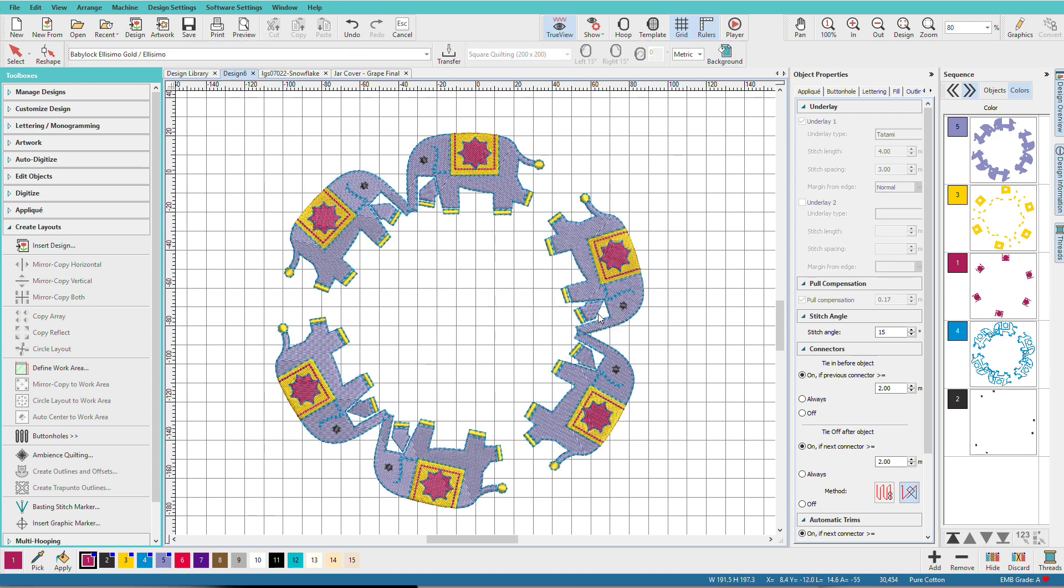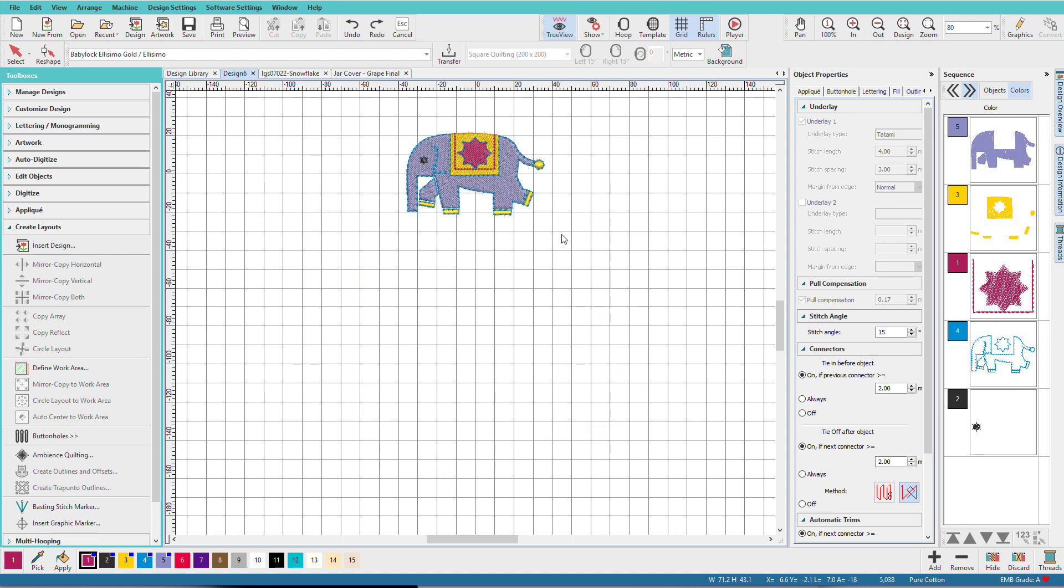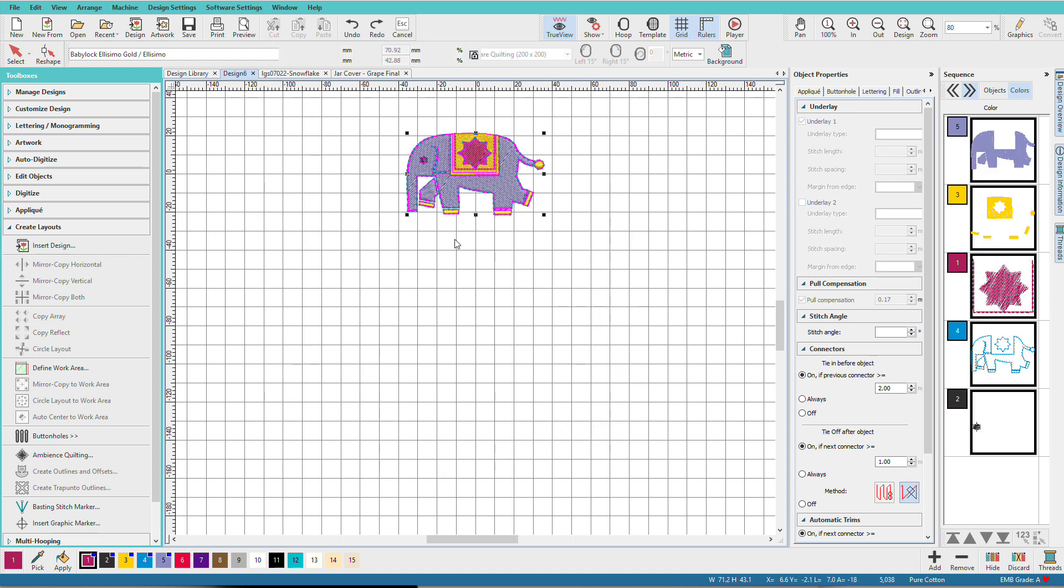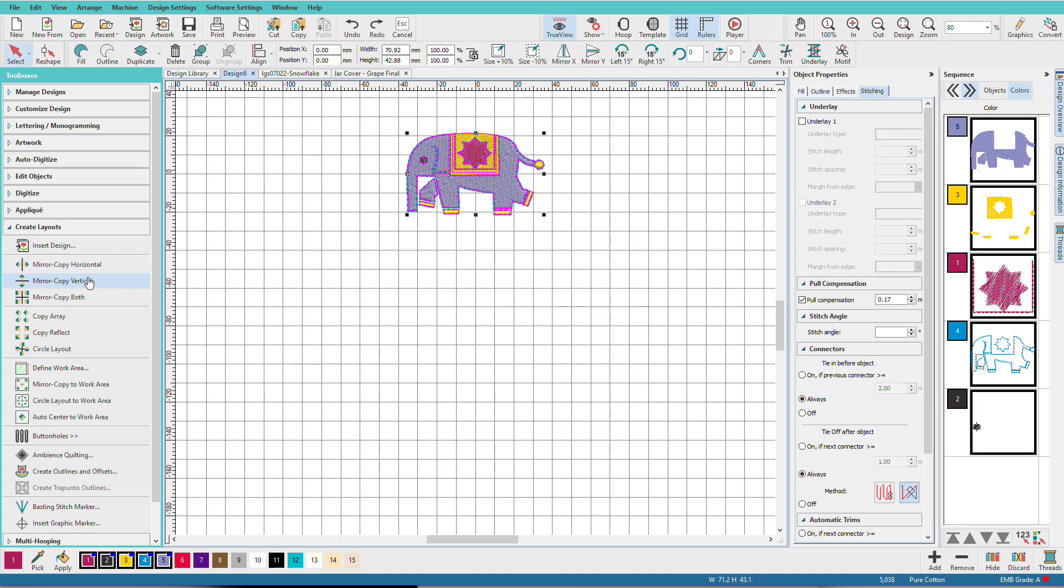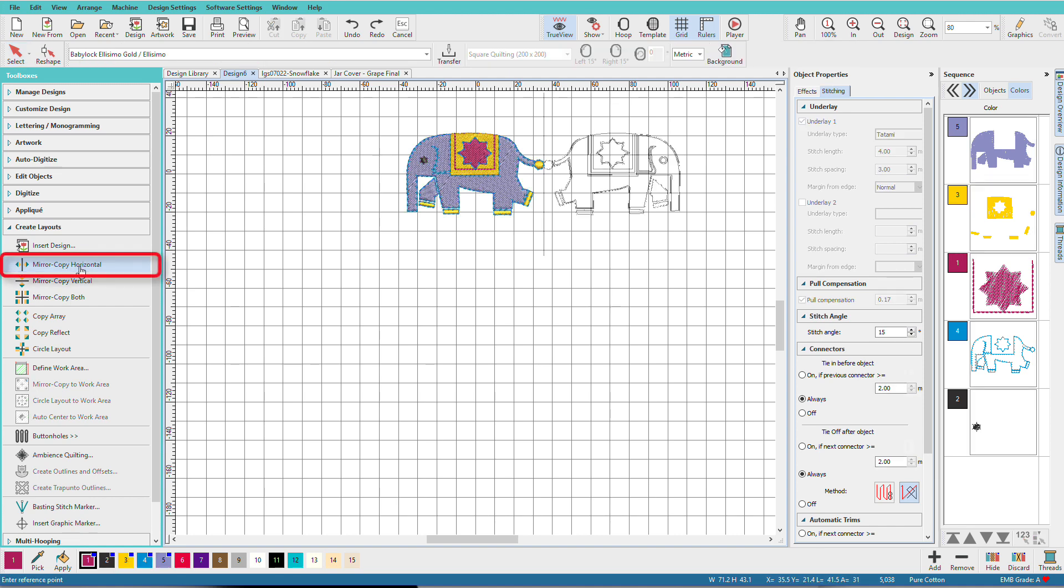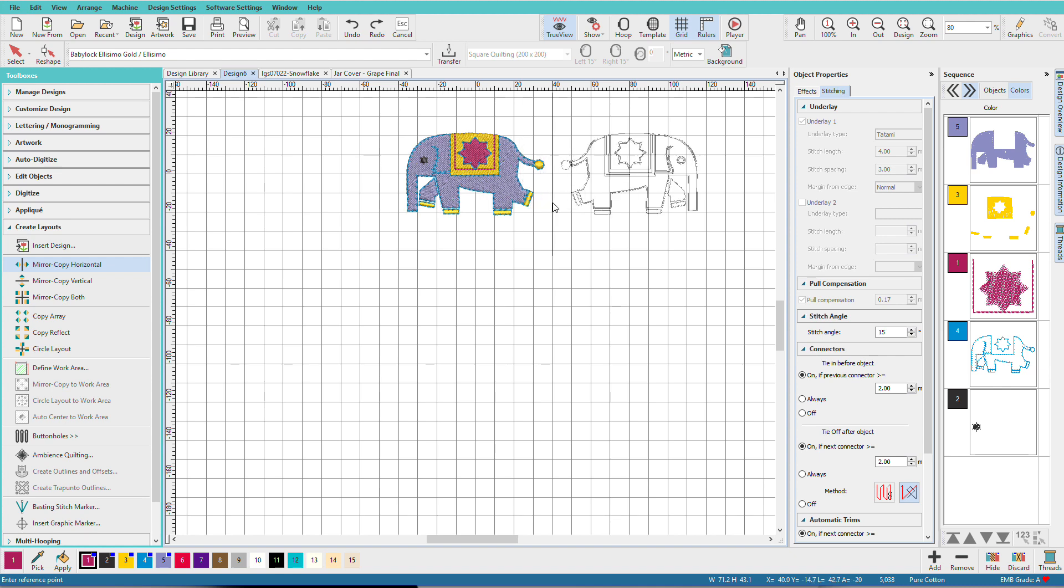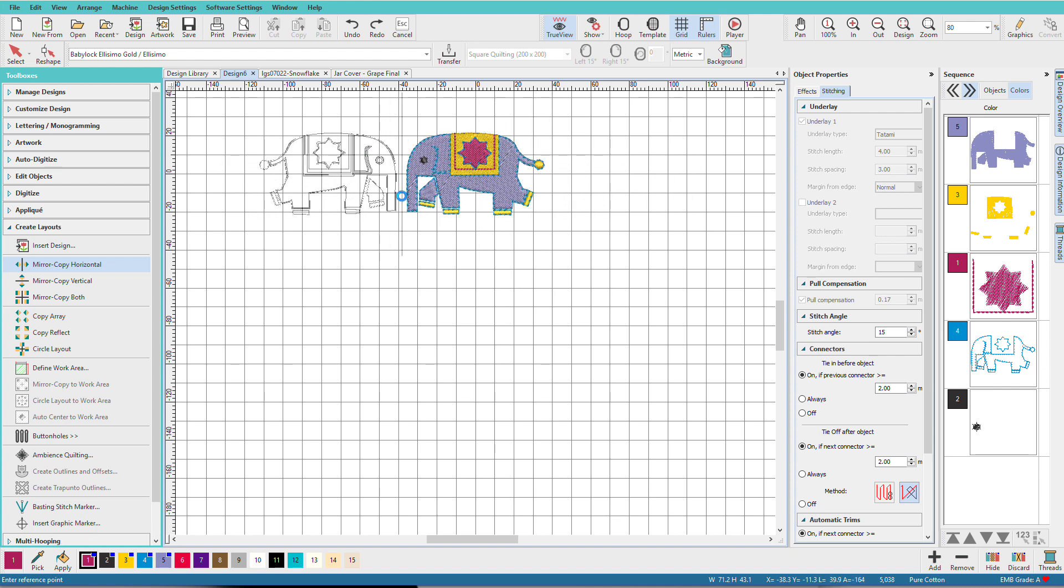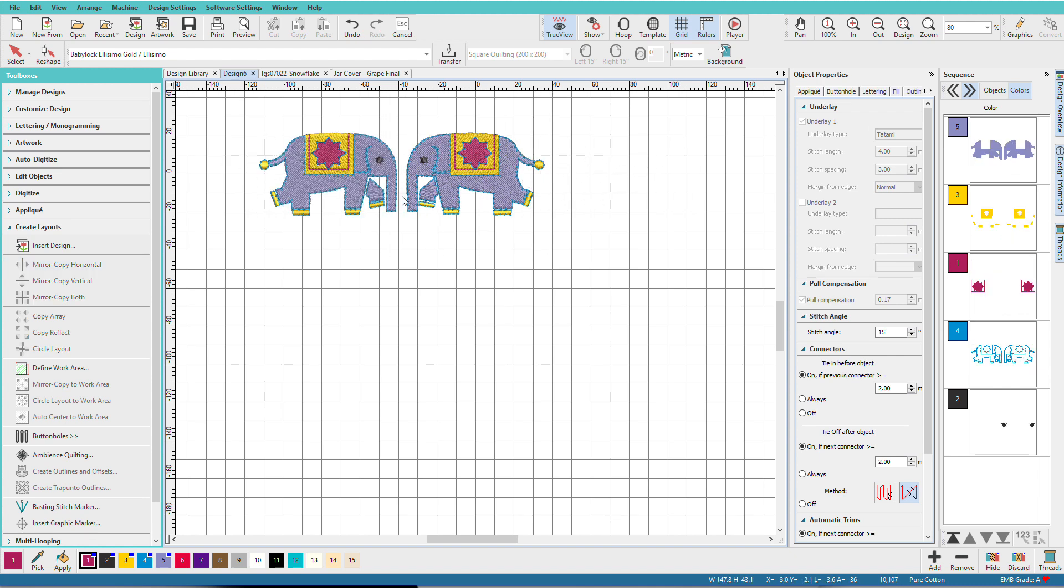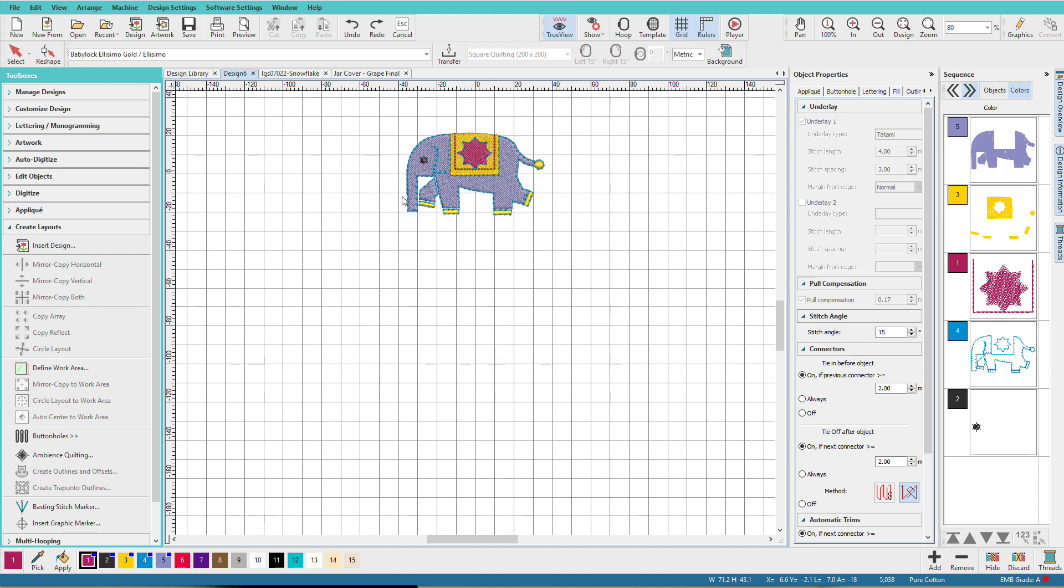I'll undo that and we'll check out some other options. Control Z. Control A to select our elephant again. We can Mirror Copy Horizontal. One side or the other. Depends on where you have your cursor.